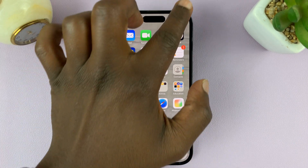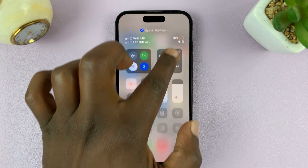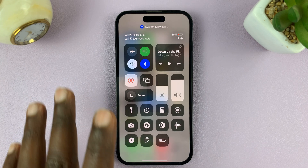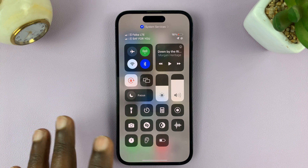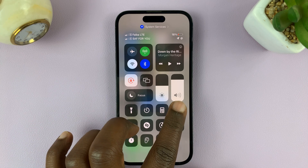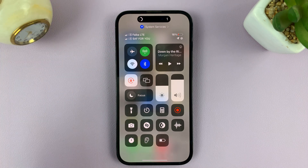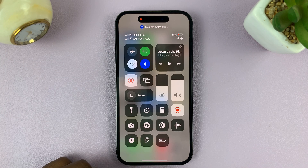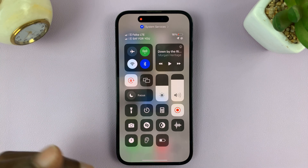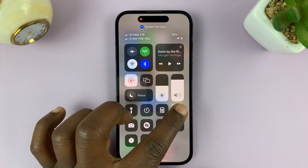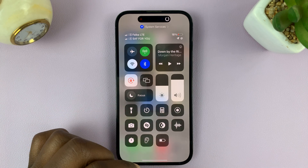So normally, you swipe down from the top right corner of your screen to open the control center, and then tap on the record button. It gives you a three-second timer and it starts recording. But that sometimes does not record together with audio.